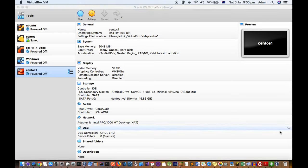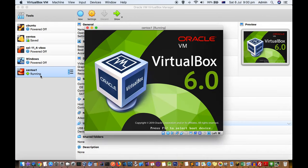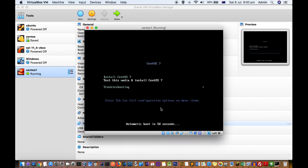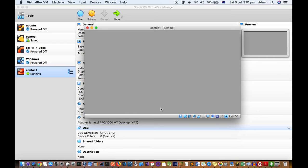Start the machine and the operating system will begin installing on this VM. As you can see, it has started installing. Here is the first screen: 'Install CentOS 7'. Using the keyboard up and down arrow keys you can choose the option — select the first option to install CentOS 7.